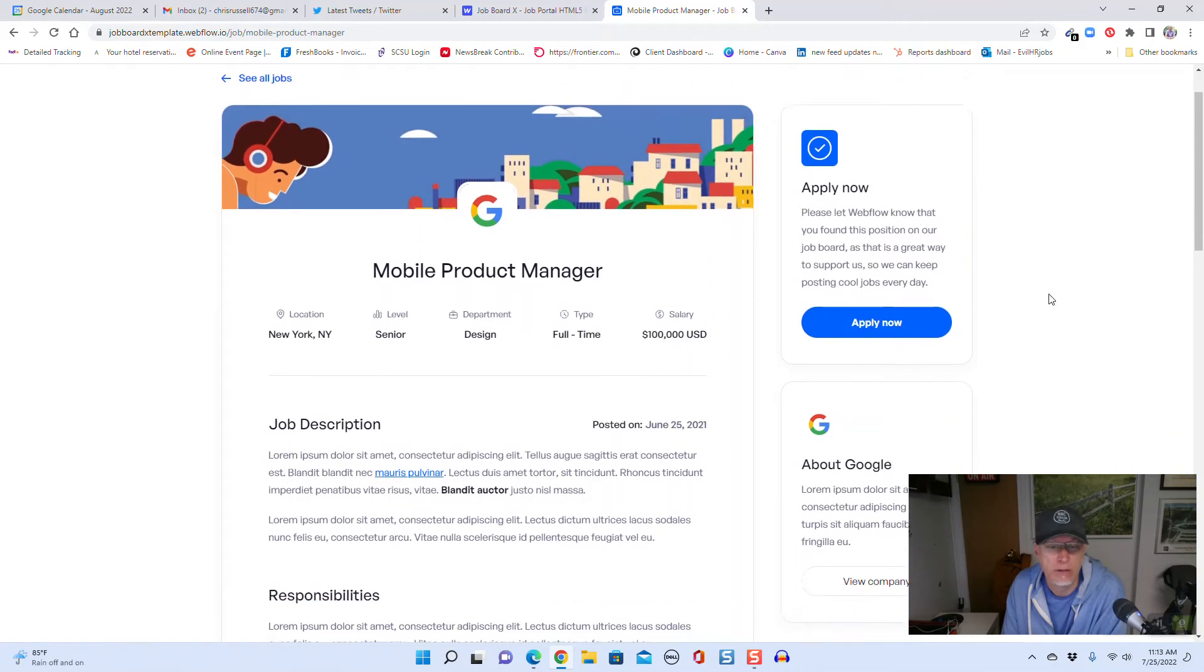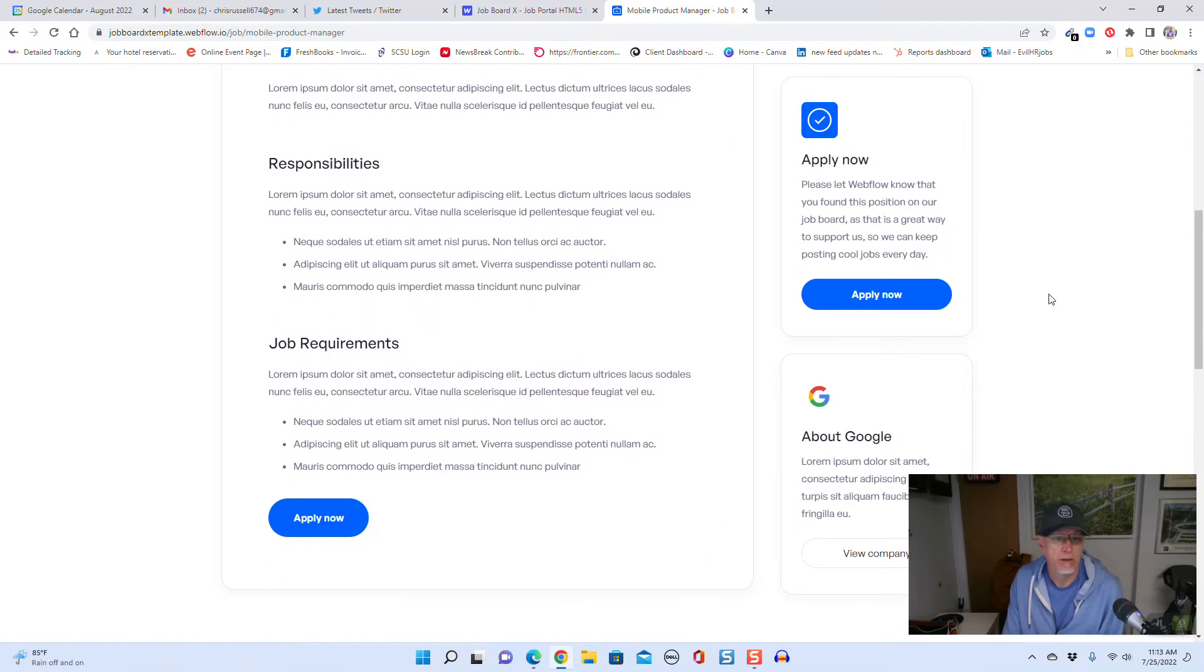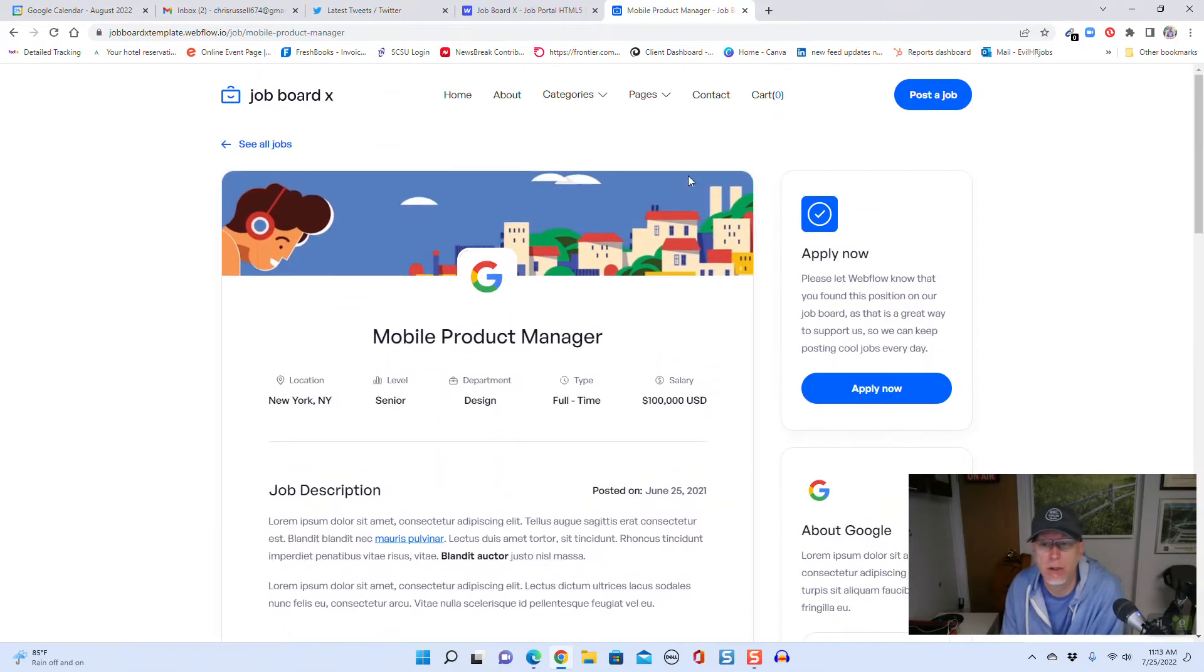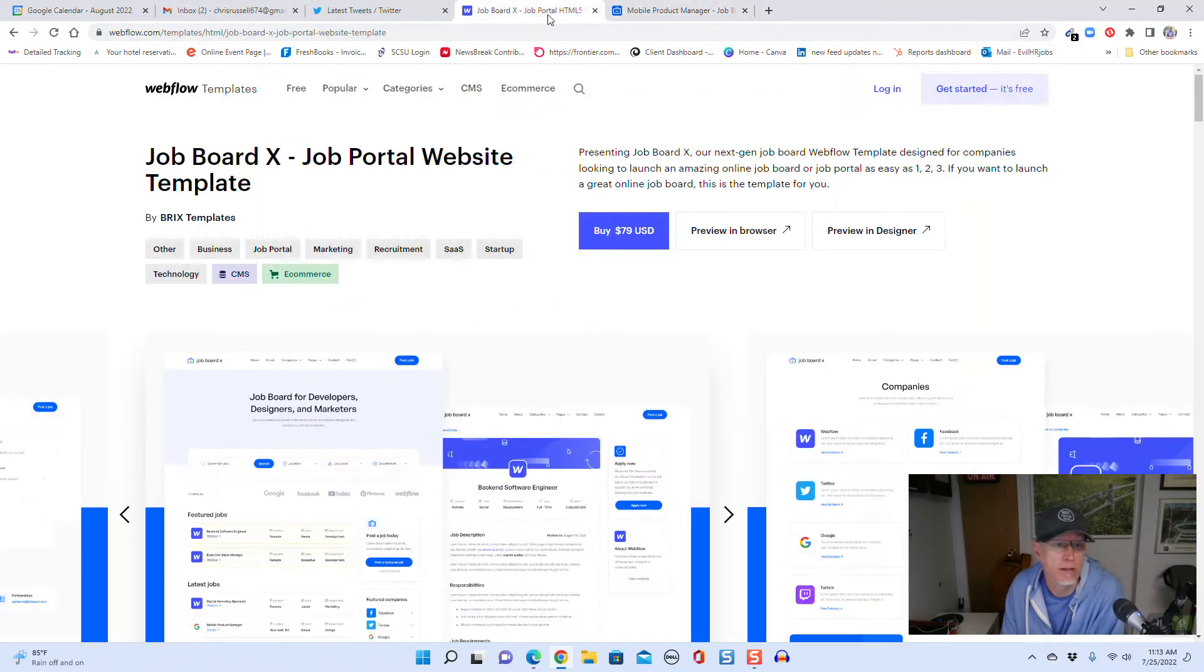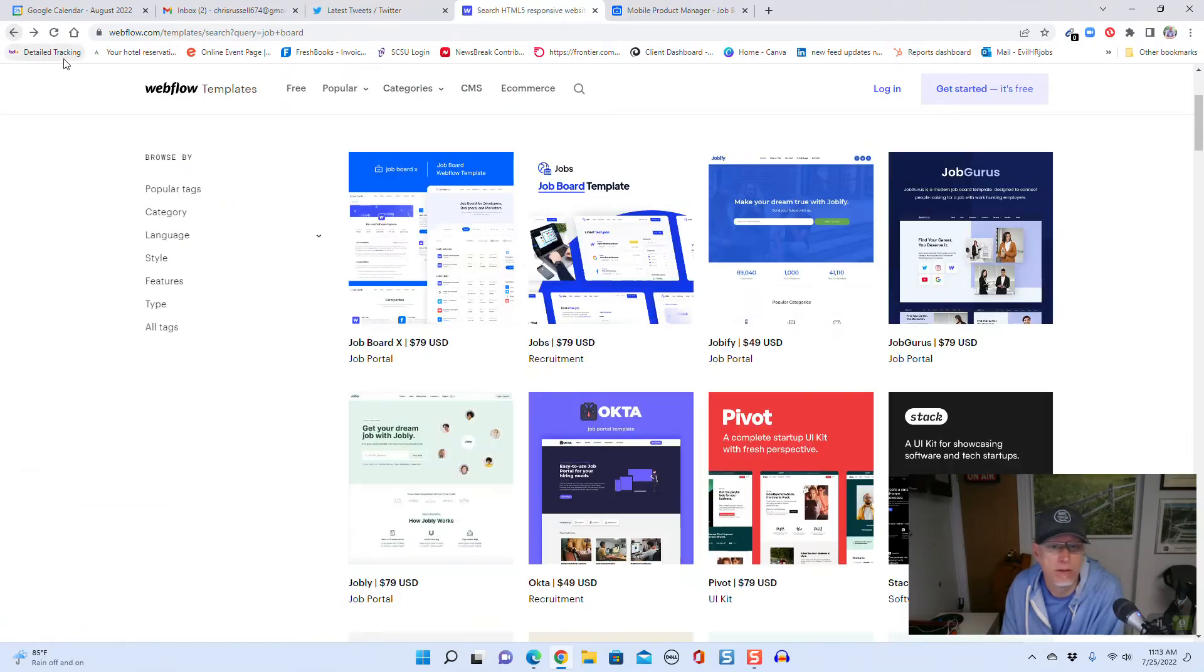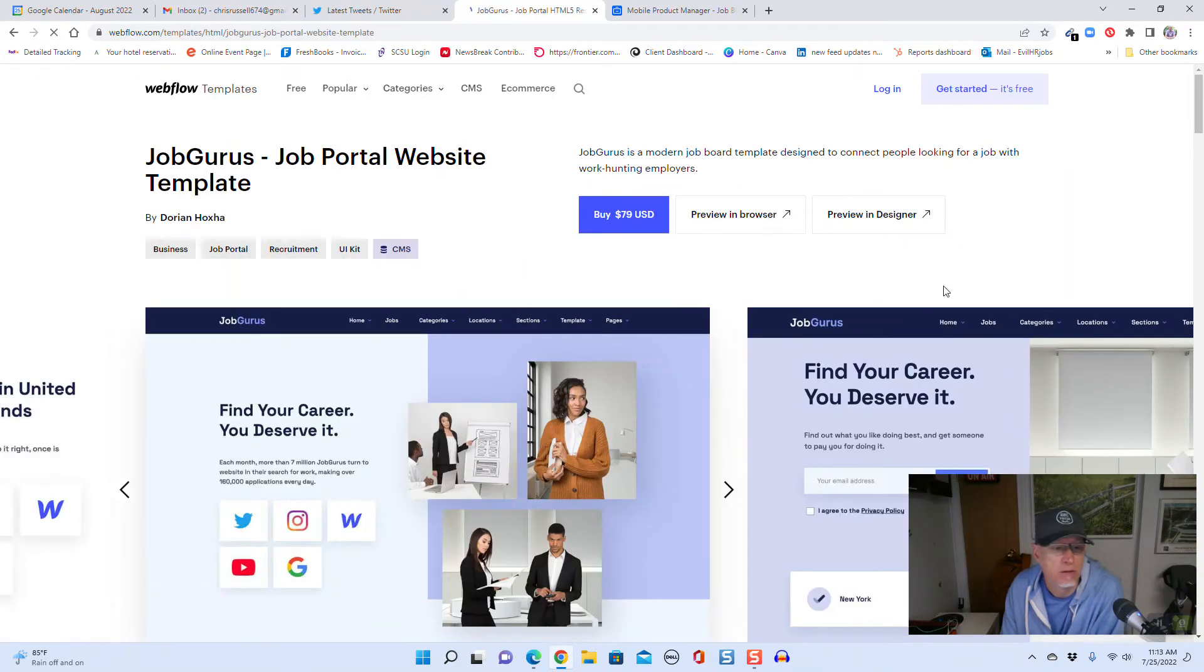Pretty nice. Not sure if these are Google for Jobs compatible in terms of the schema yet, but it is an interesting, nice template that you can buy and use for a simple kind of job board solution. Here's another one, Job Board Gurus.